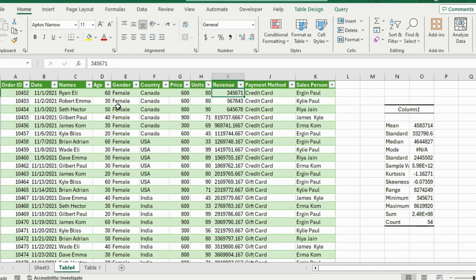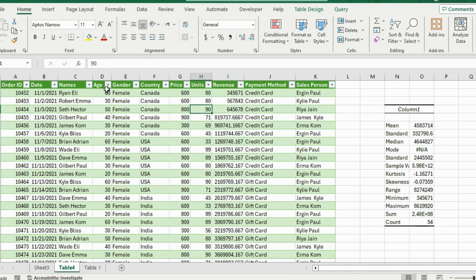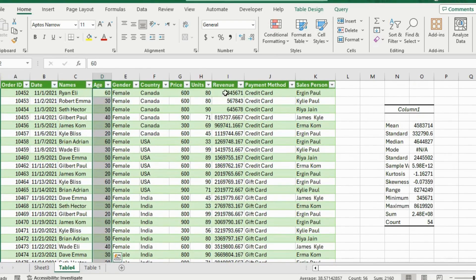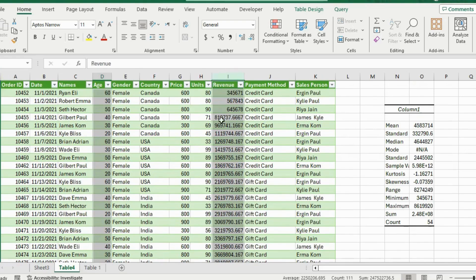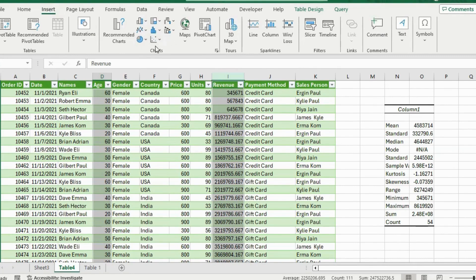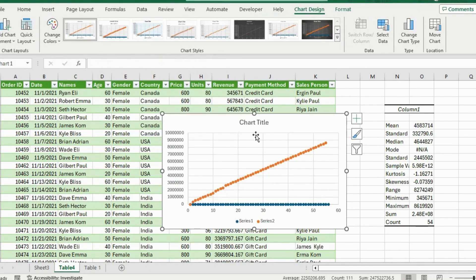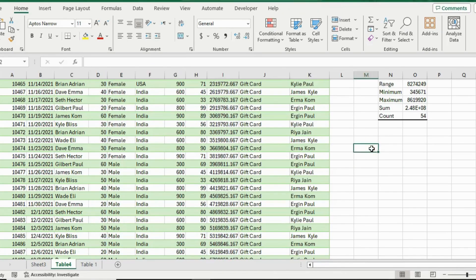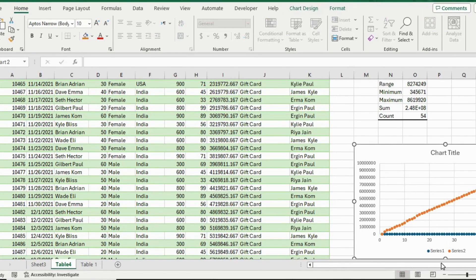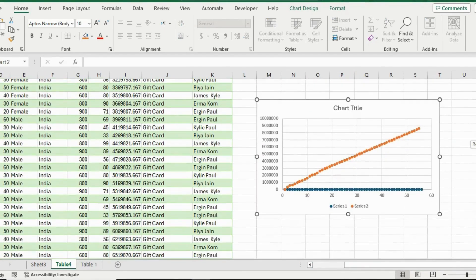Another great visual for data analysis is a scatter plot. Suppose we want to see if there's a relationship between age and revenue — maybe older people tend to spend more money. Select both the Age and Revenue columns by clicking the edge and hitting Ctrl+Shift+Down Arrow, then keep holding Ctrl to also select the Revenue column. Go to the Insert tab, and under Charts select the Scatter chart. Use Ctrl+X and Ctrl+V to reposition it. This chart tells us how people spend according to their age.